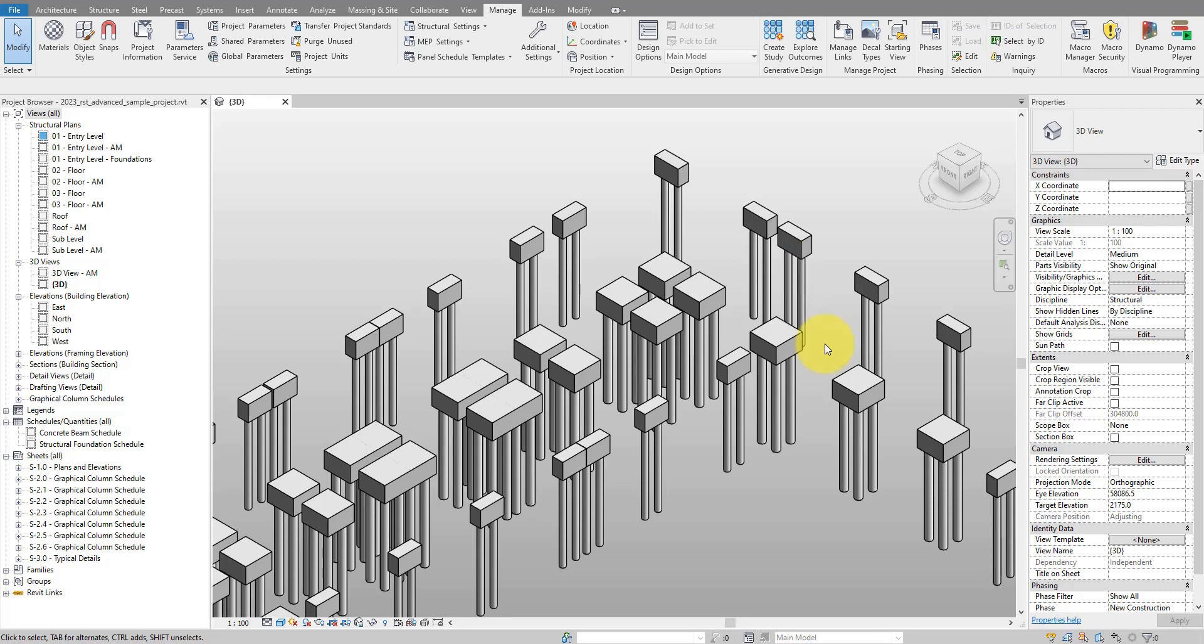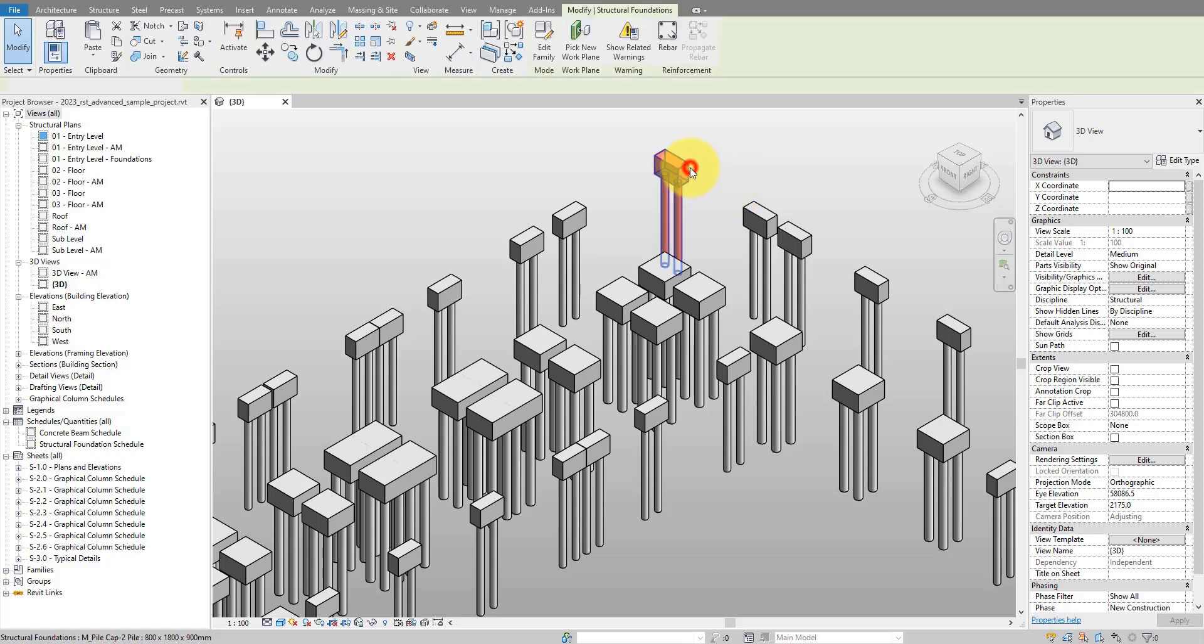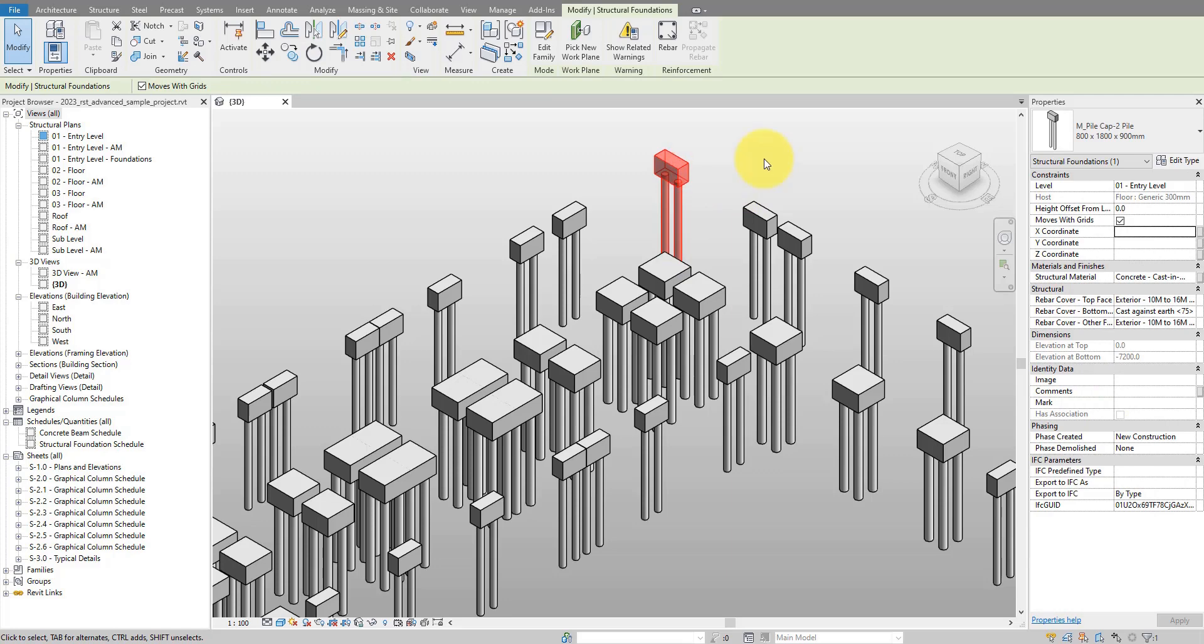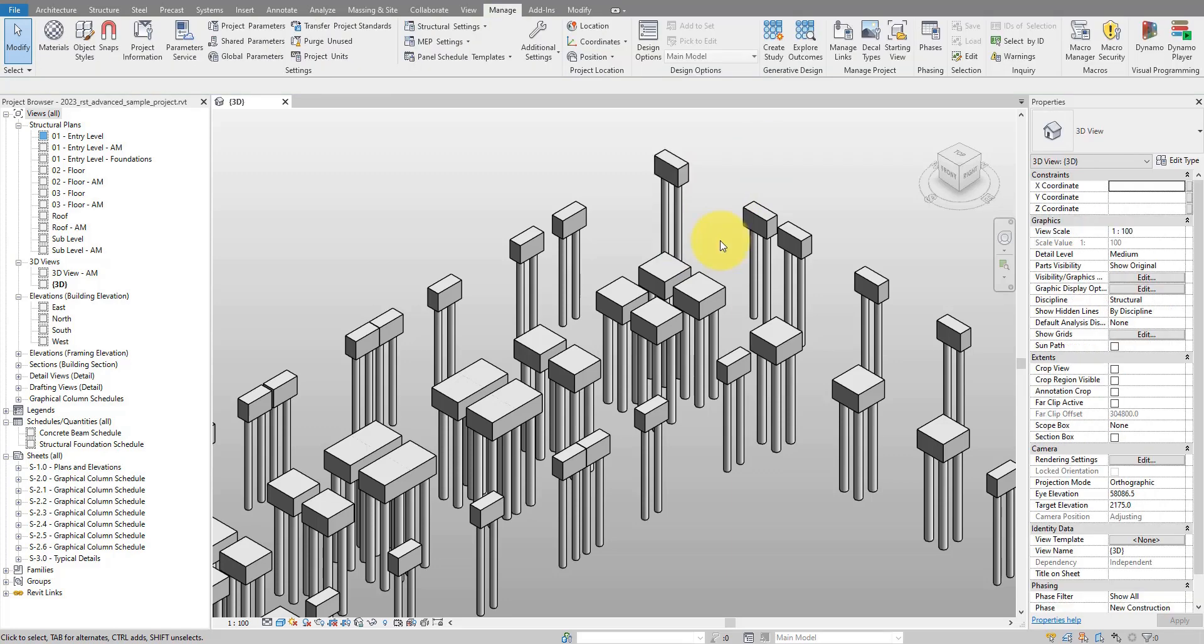For example, top of piles, bottom of piles, or simply their insertion points. Let me show you now how to do it quickly in an automated way and also have these coordinate values automatically update as you move your foundation objects around. To begin, we need to have some parameters in our elements to hold the new coordinate values. Let's create them now.